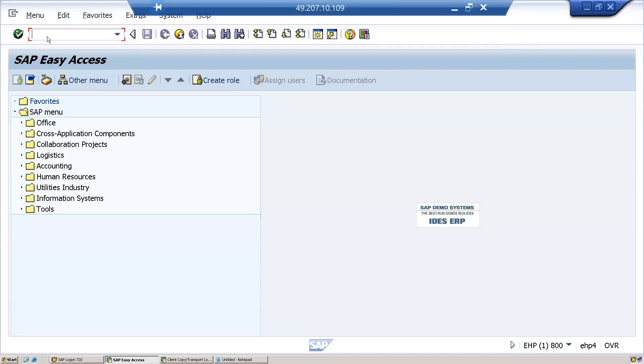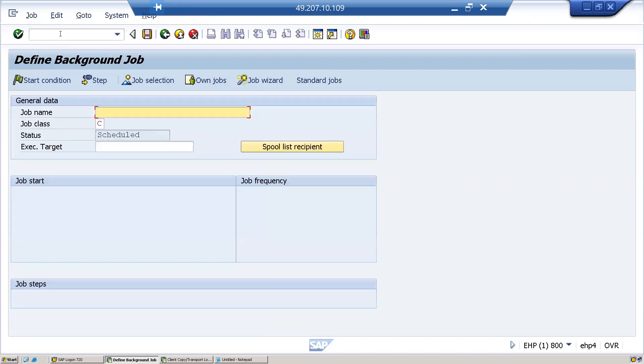In the previous session we discussed background jobs. In this session, let us discuss how to create a background job. To create a background job, issue tcode SM36. Here you have to enter a job name, so I'll enter SAP job 200.